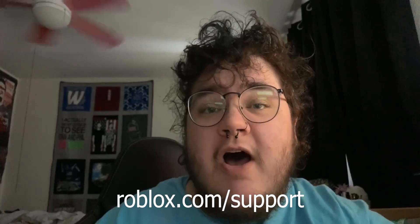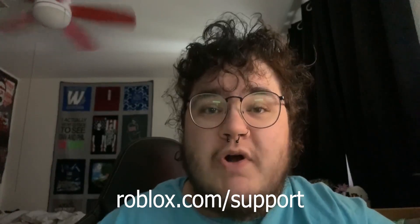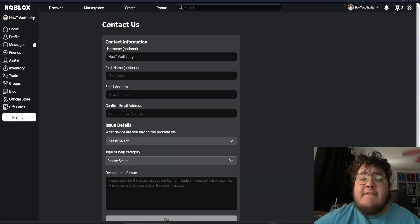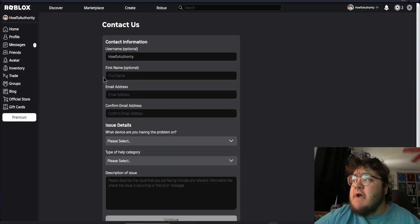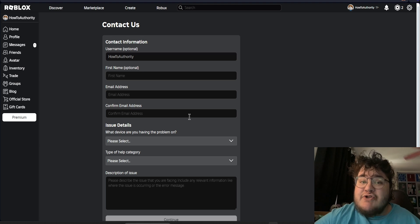First, you want to go to roblox.com/support. In this form, we want to enter the username, the optional first name, and the email address.